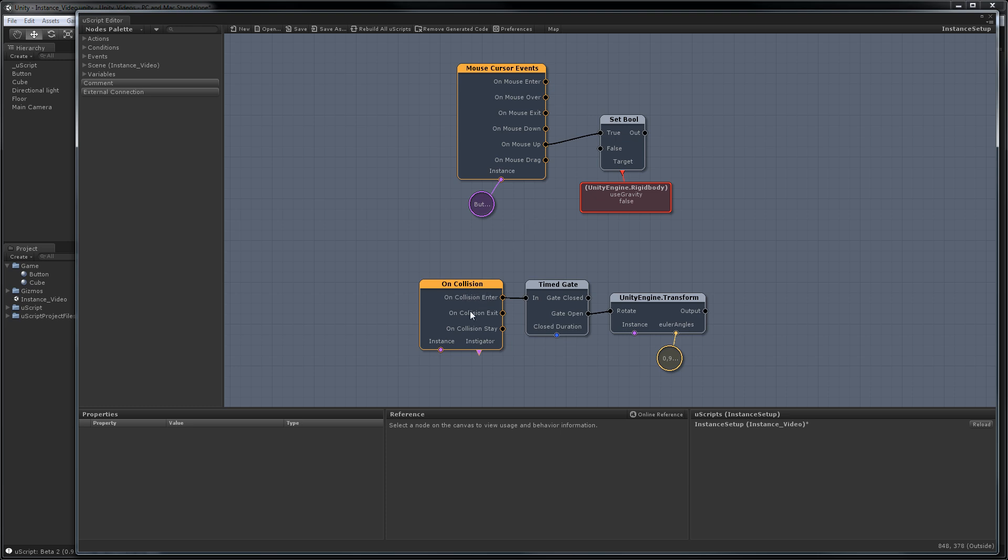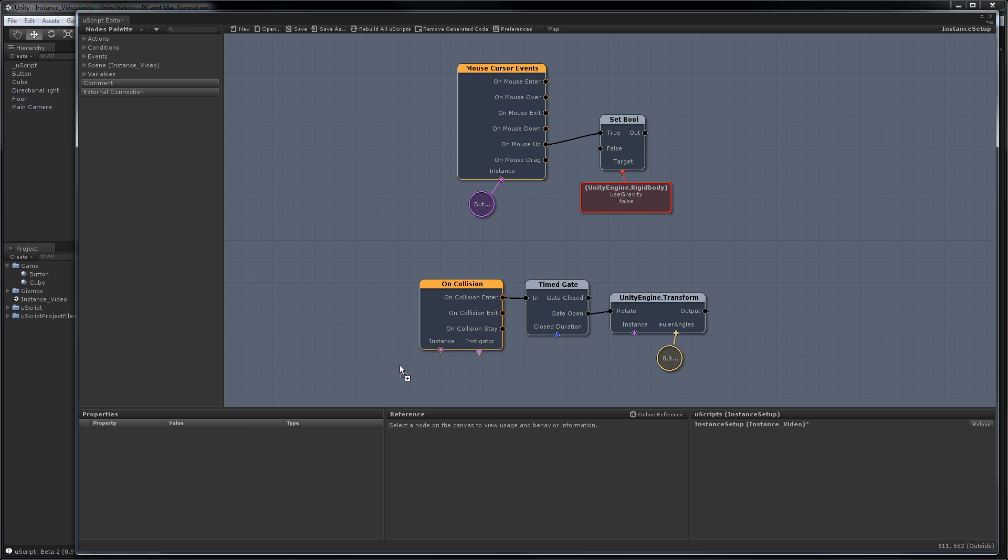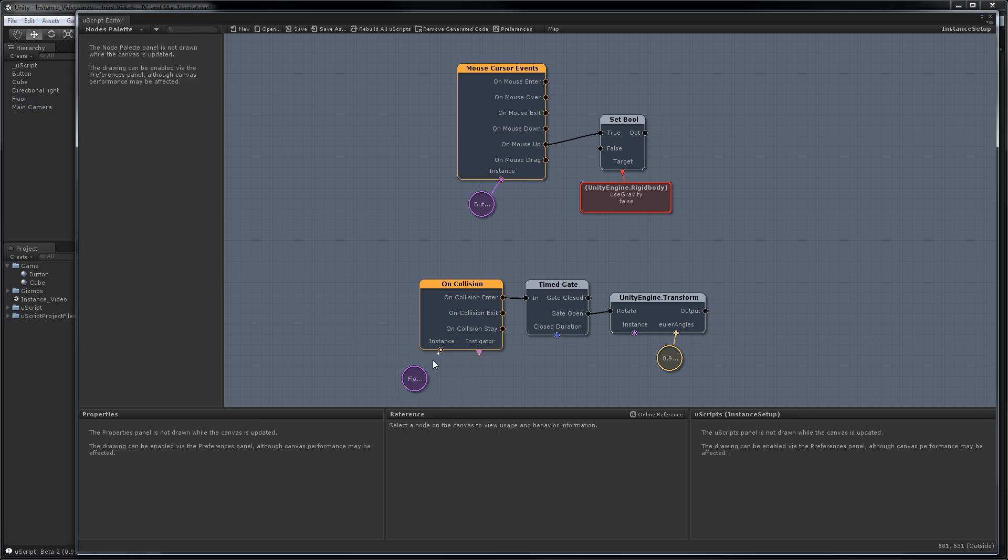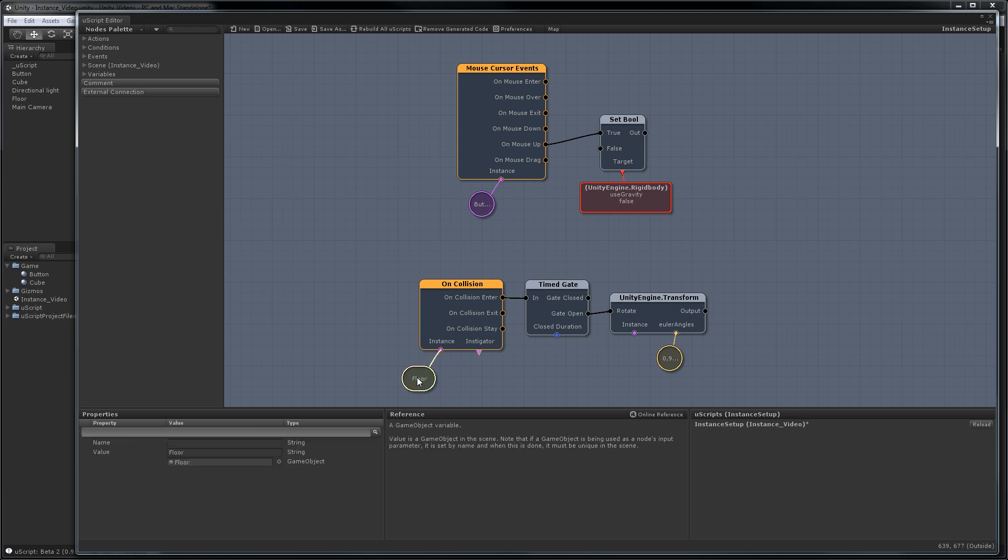Now let's do the same for the on collision. In this case, we wanted the floor to be able to tell the button to spin. We'll come over here again, grab the floor, drag it in, and hook it up to the instance field.